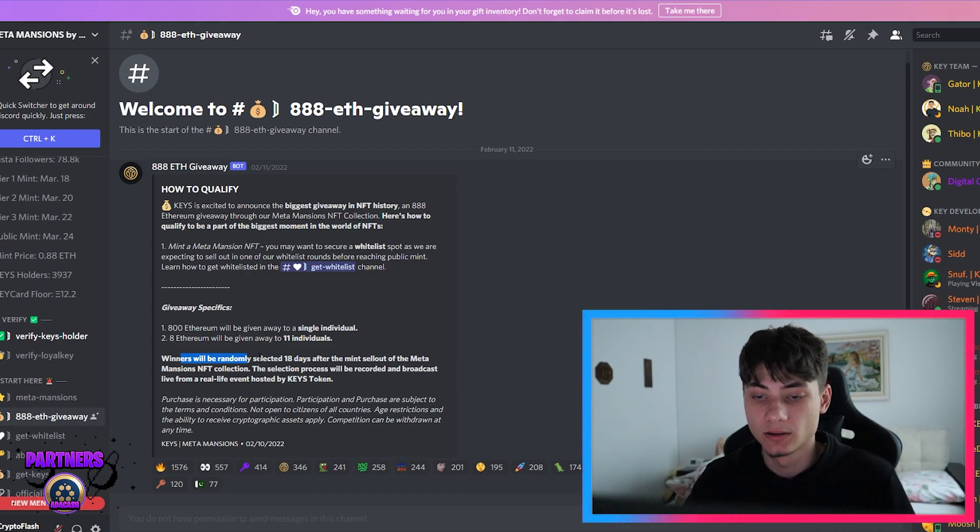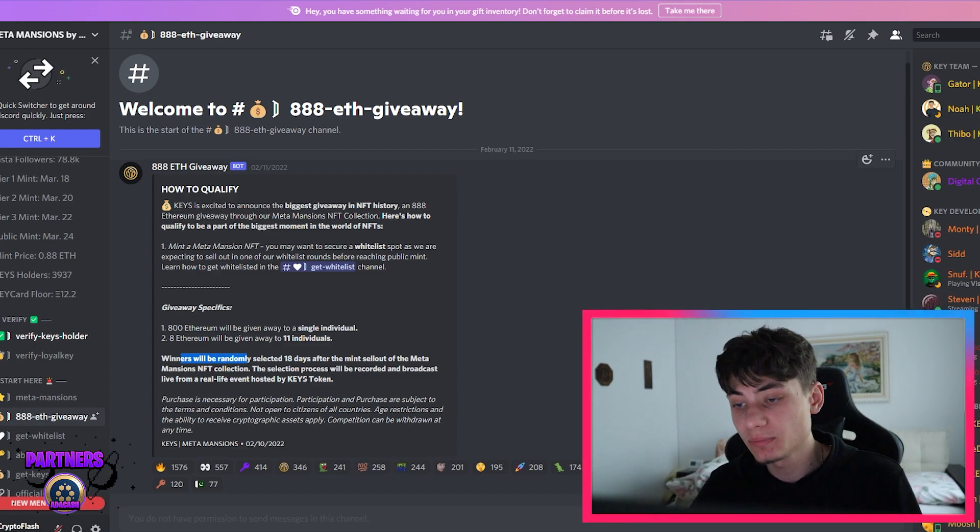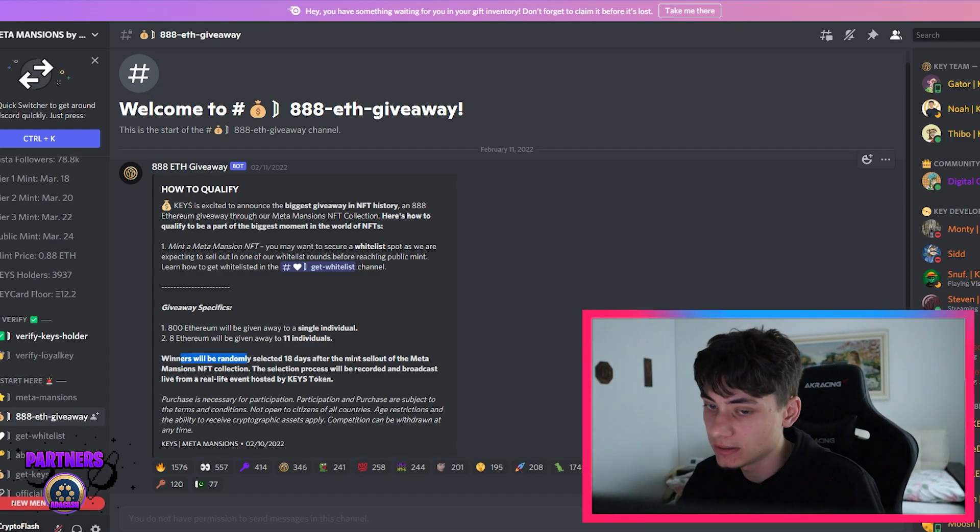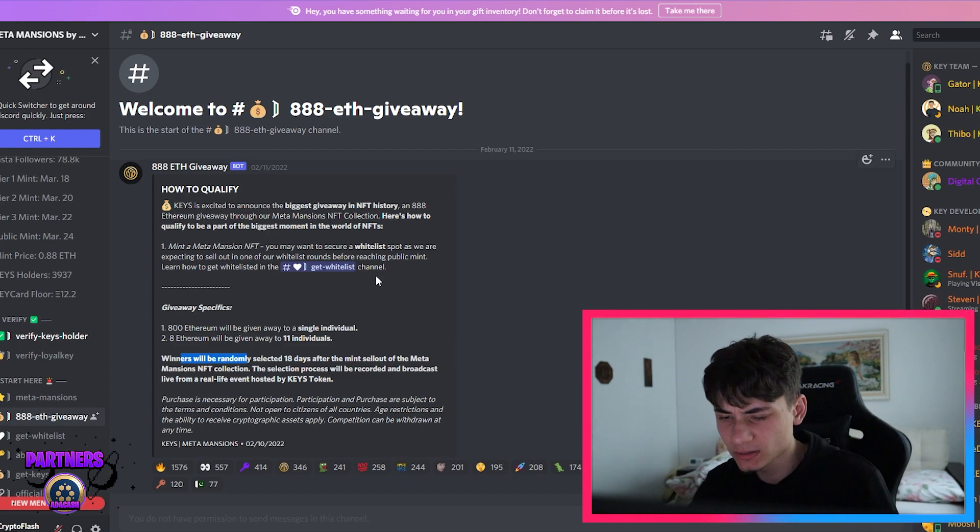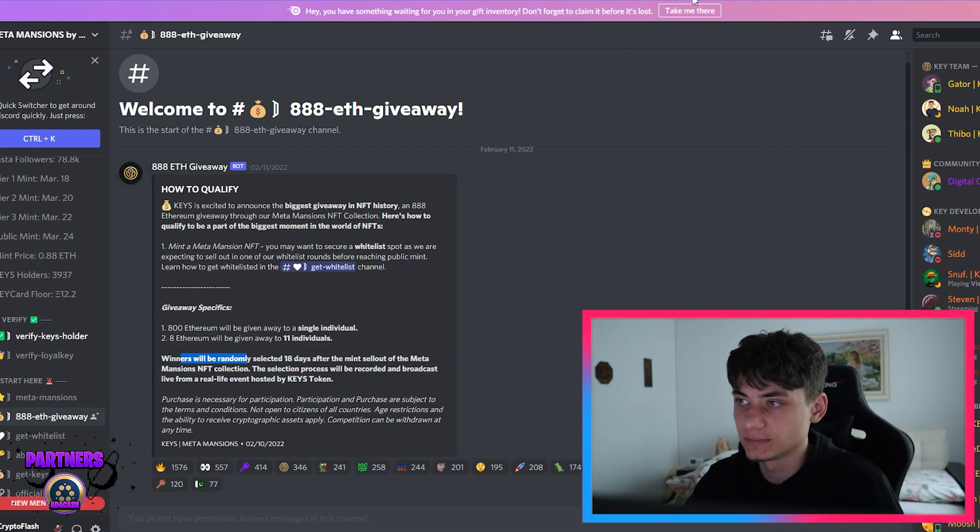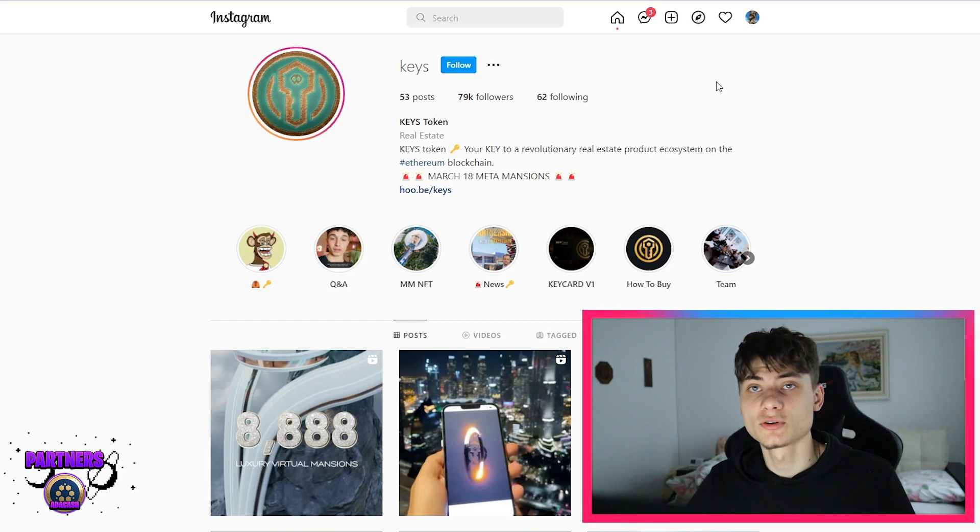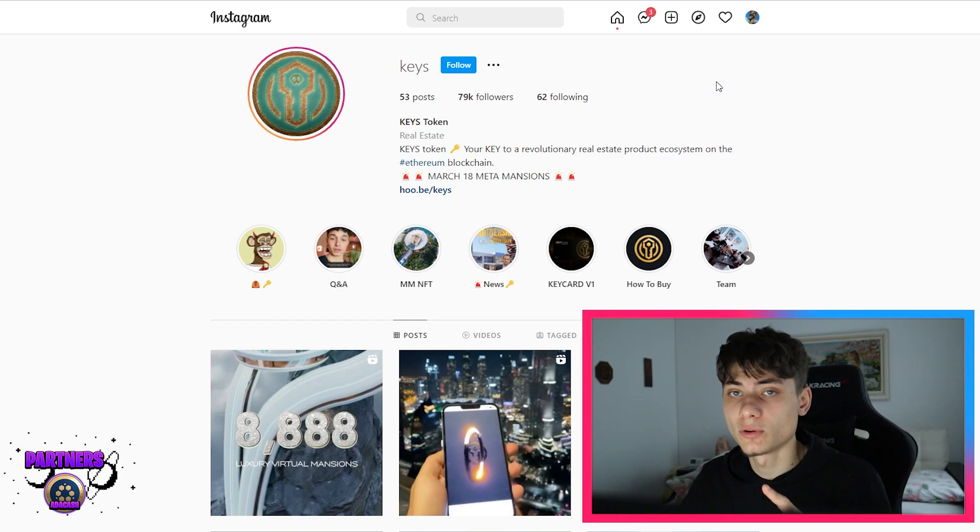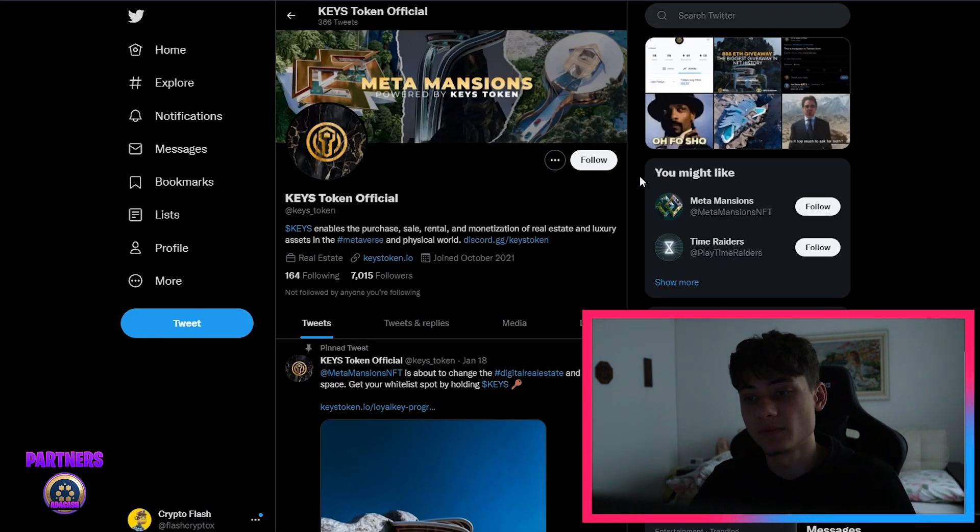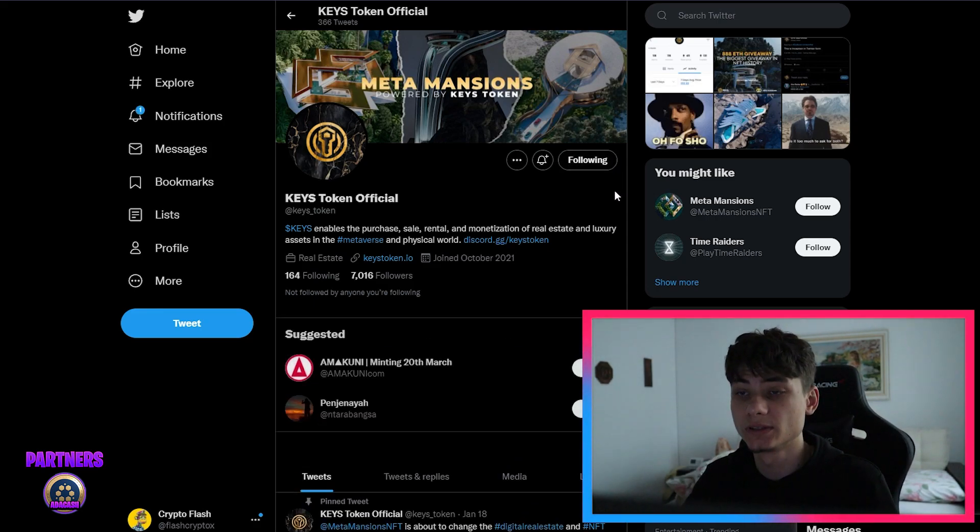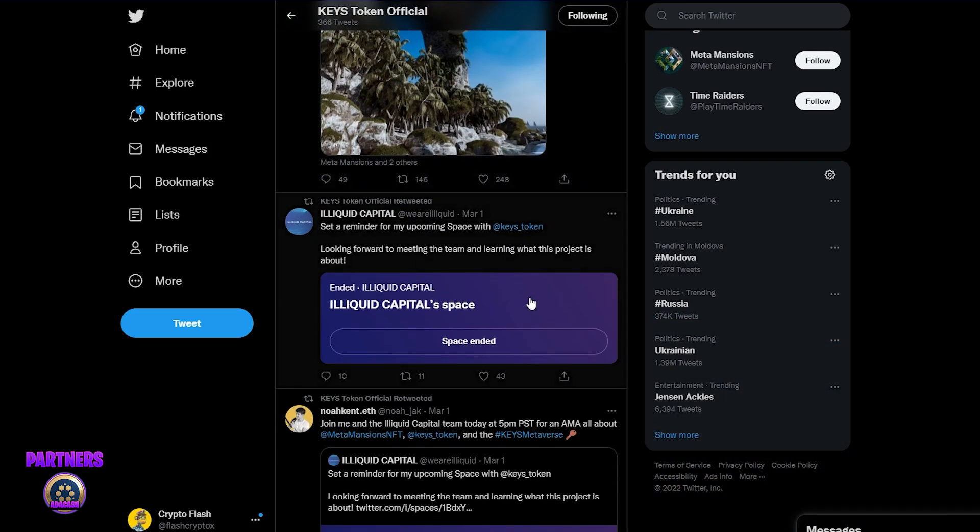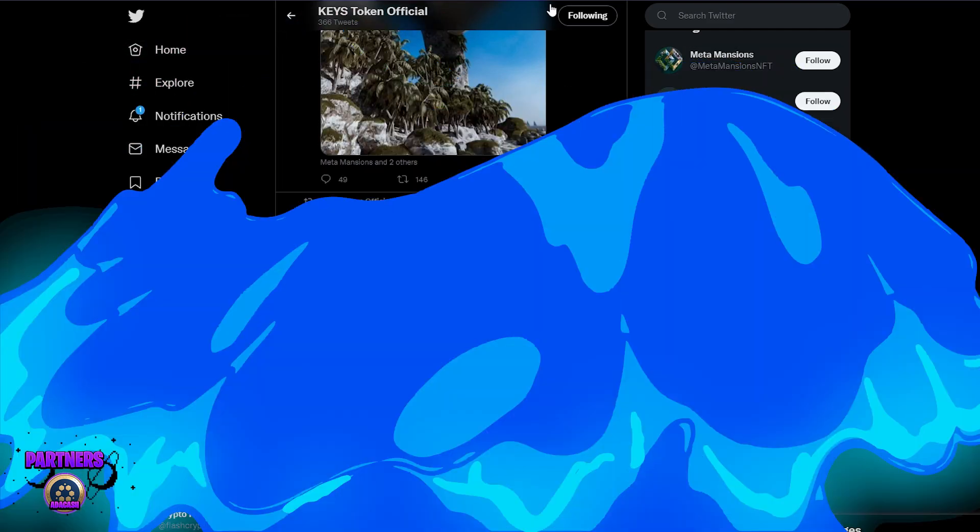Mansions NFT collection, that being an insane number, 888 NFT. It's crazy. So I highly suggest going and giving them a follow on Instagram as well as giving them a follow on Twitter because they do tweet all the updates, everything that's going on, and it's actually pretty neat.